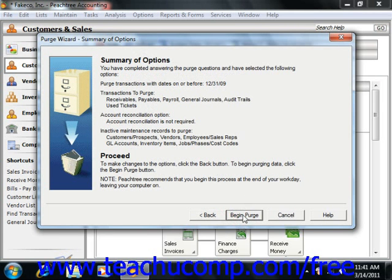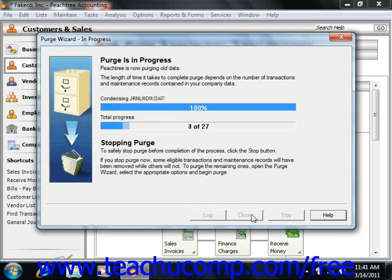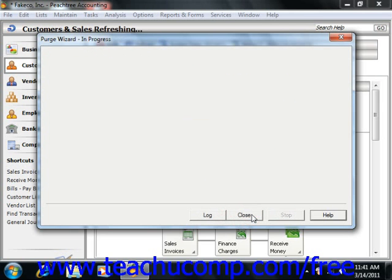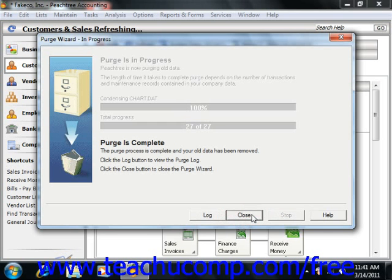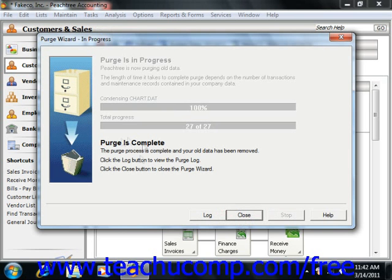If you're not satisfied, you can click the Back button to return to the previous screens and change any options that you need to. When you click the Begin Purge button, a window appears that lets you know that the Purge wizard is removing your old company data. You can see the progress in the middle of the window. When the purge is complete, it will announce that the purge is complete.